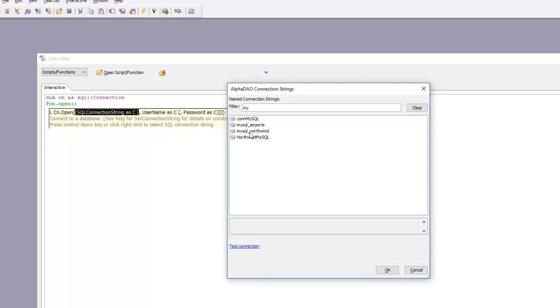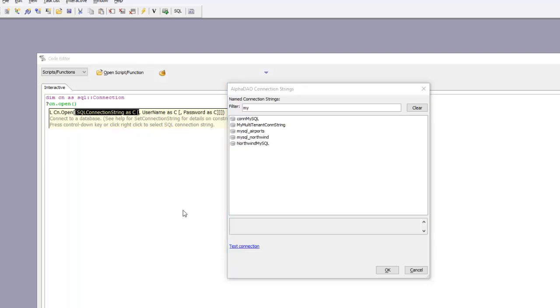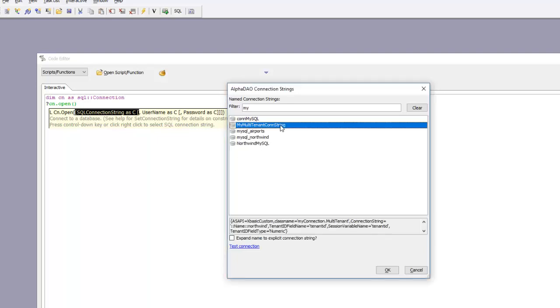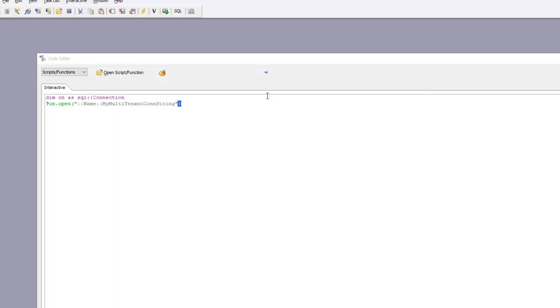I forget what I called it here. Here we go, my multi-tenant connection string. I'll press enter. We successfully opened the connection string. Now we need to create a session variable that can be seen when we execute the query.